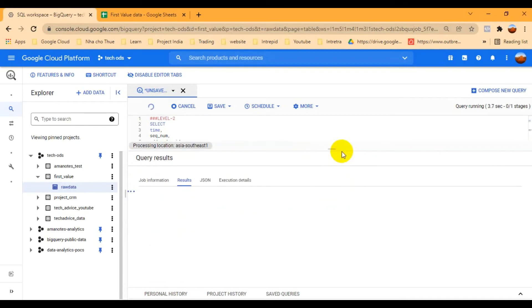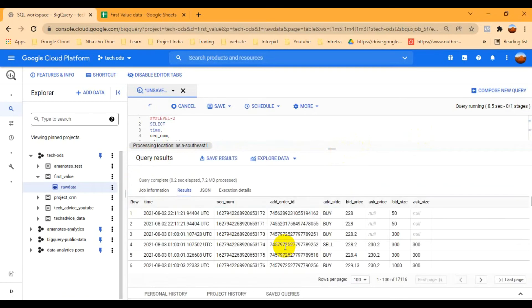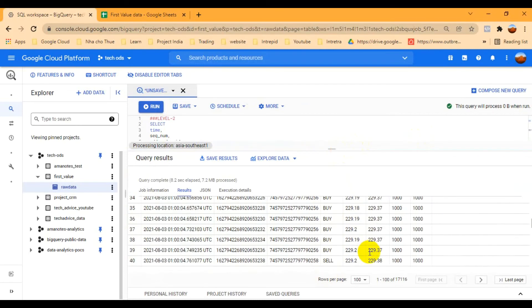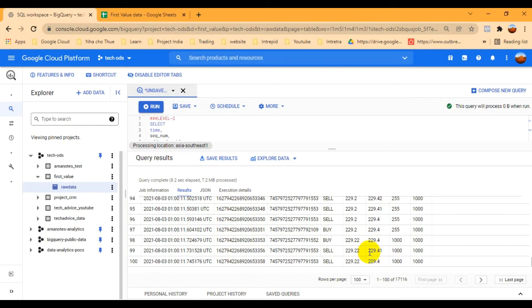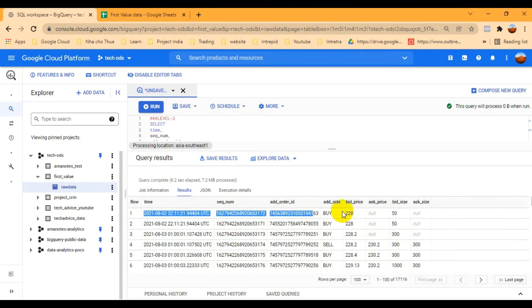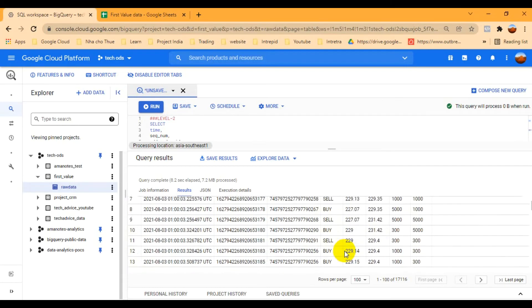When I run this, I get the result with the last value filled in. One thing to note: the first three rows are still blank. That's because those three rows are the very first records in the raw data — there is no prior last value to reference. Since they are the first sequence records, there's nothing available to fill them in, so we have to ignore those three.